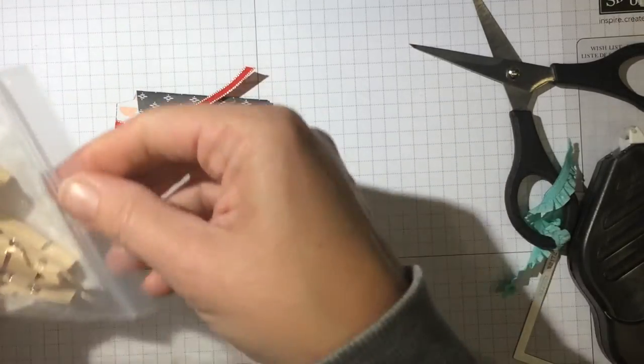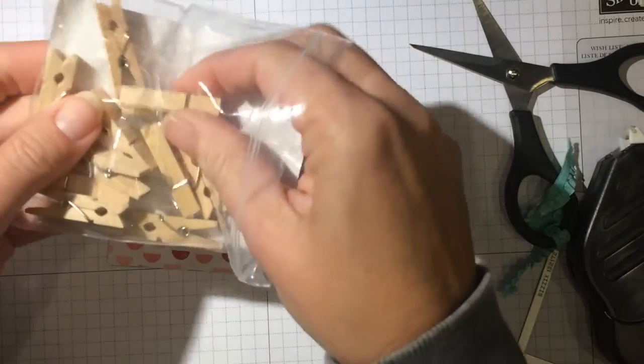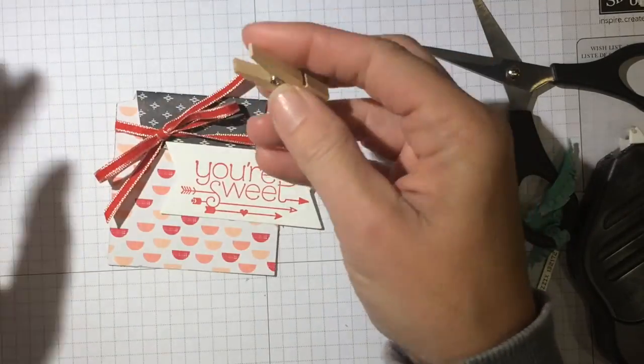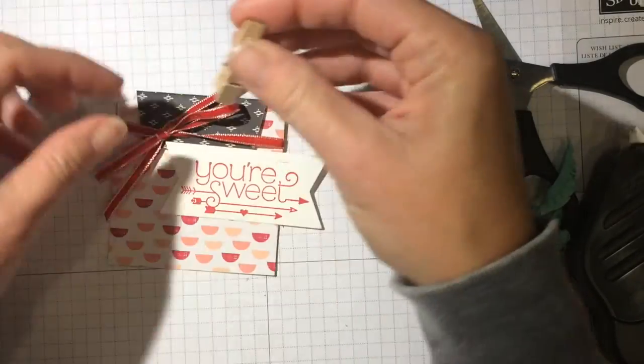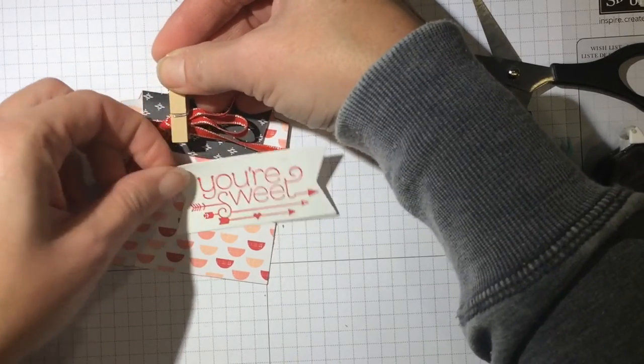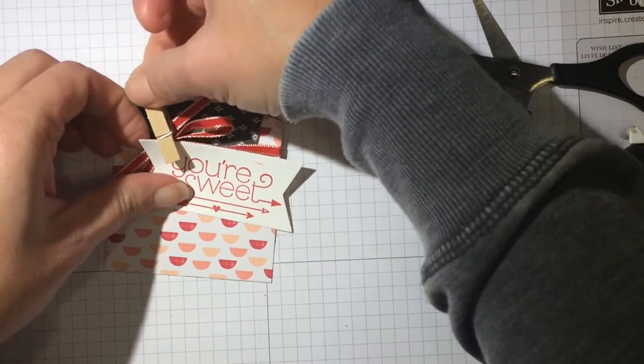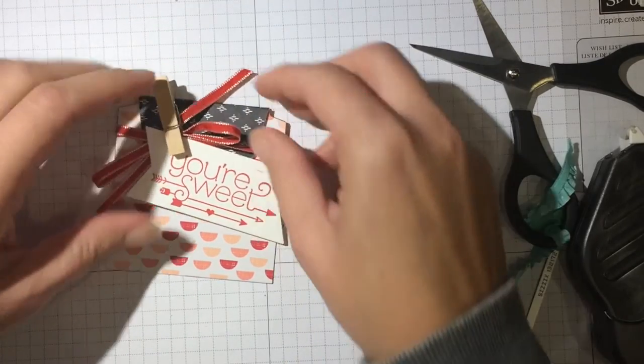And you are going to need one of these adorable clothes pins, I love them, they are so cute. And I am just going to clip that on with a clothes pin.